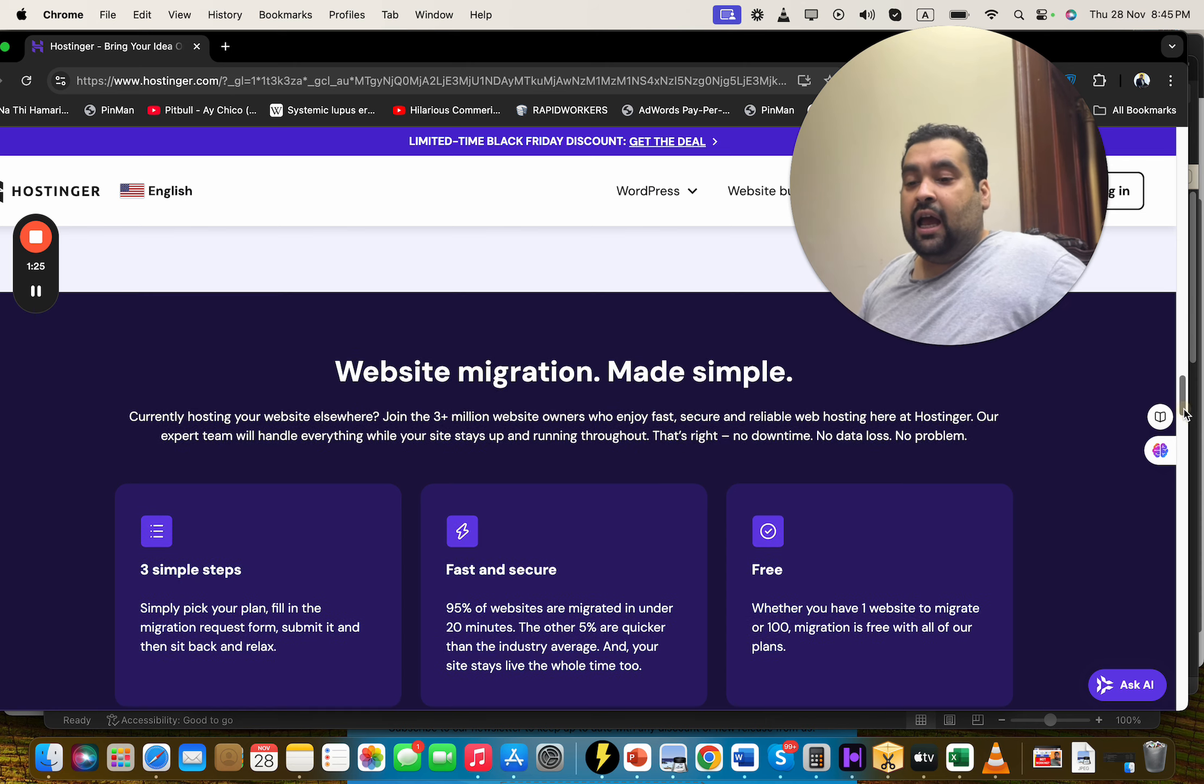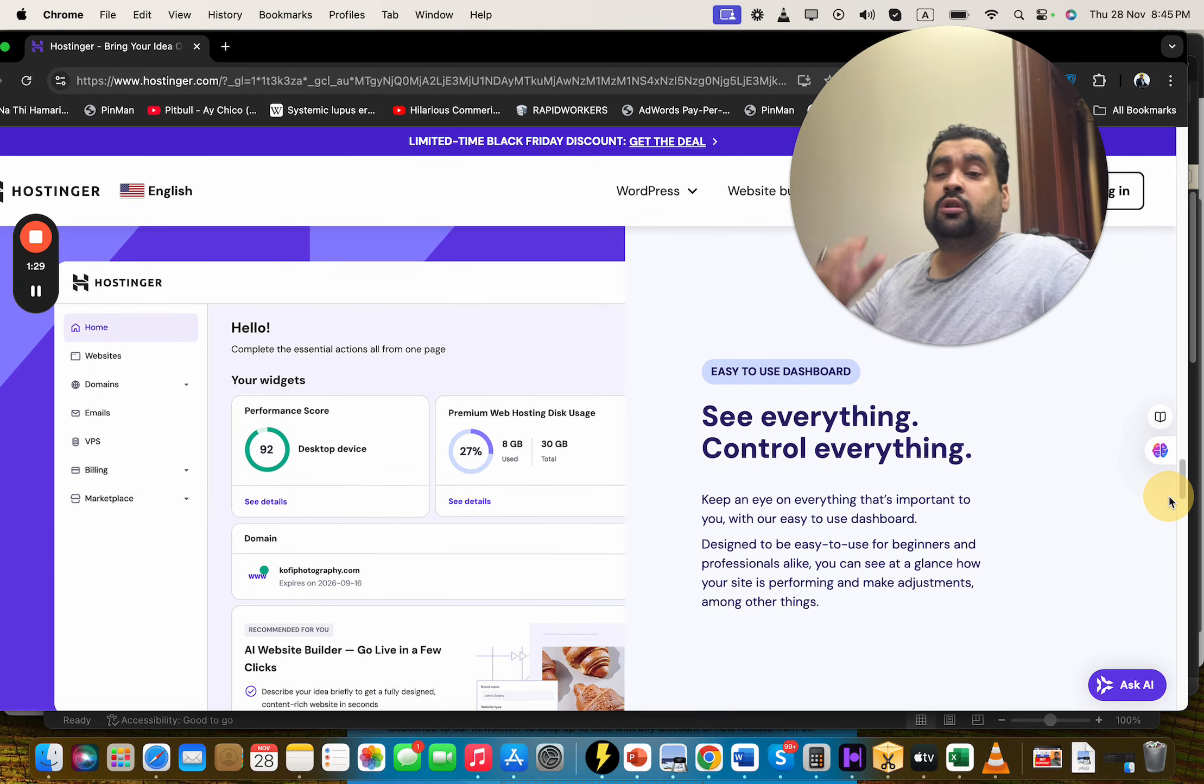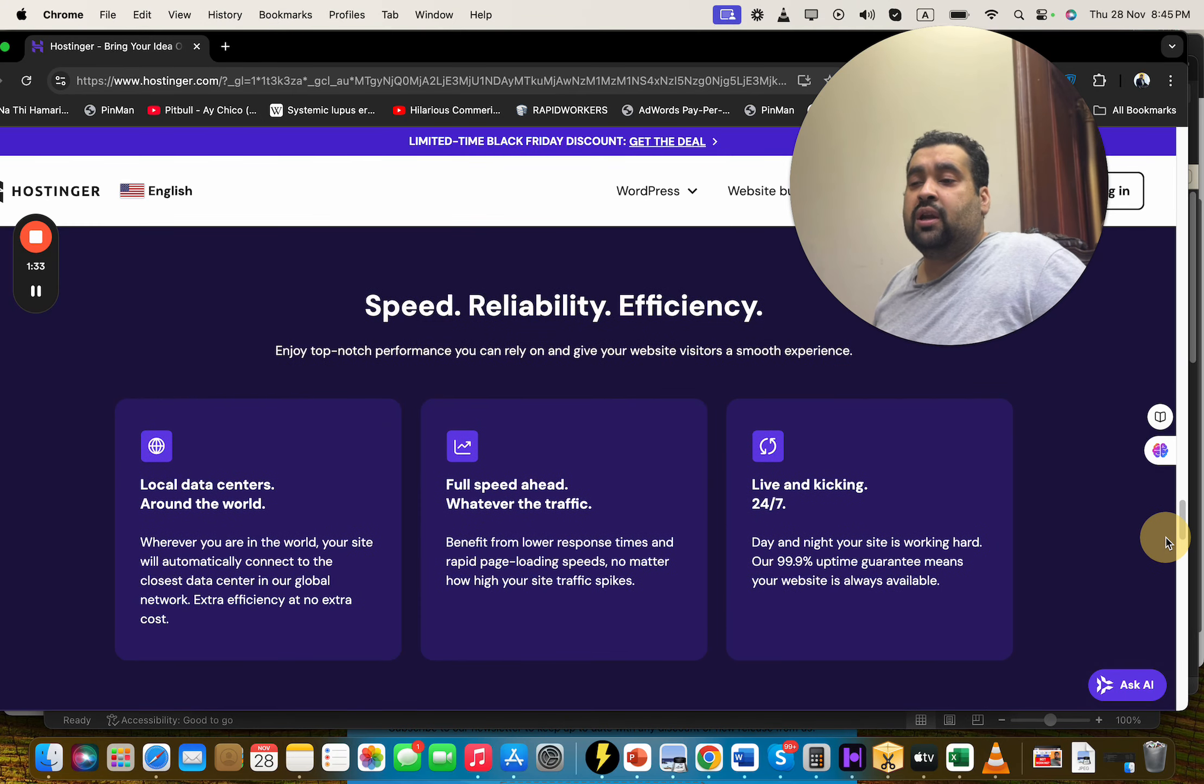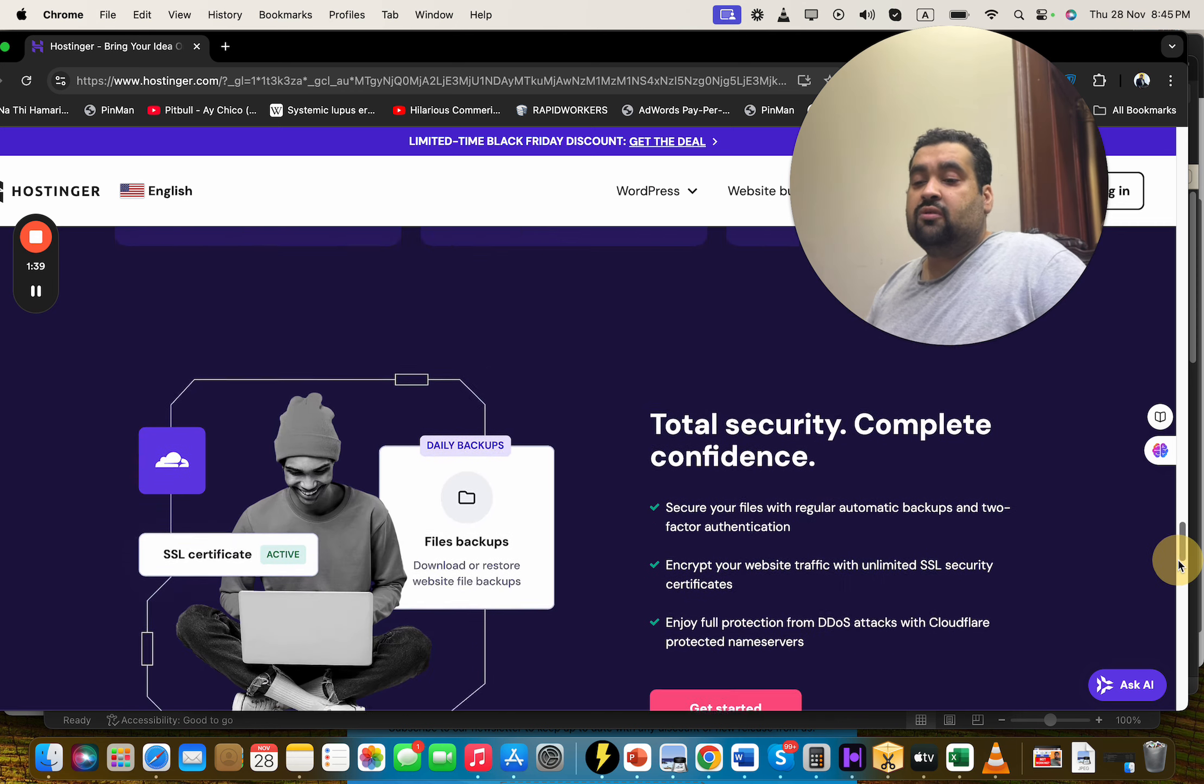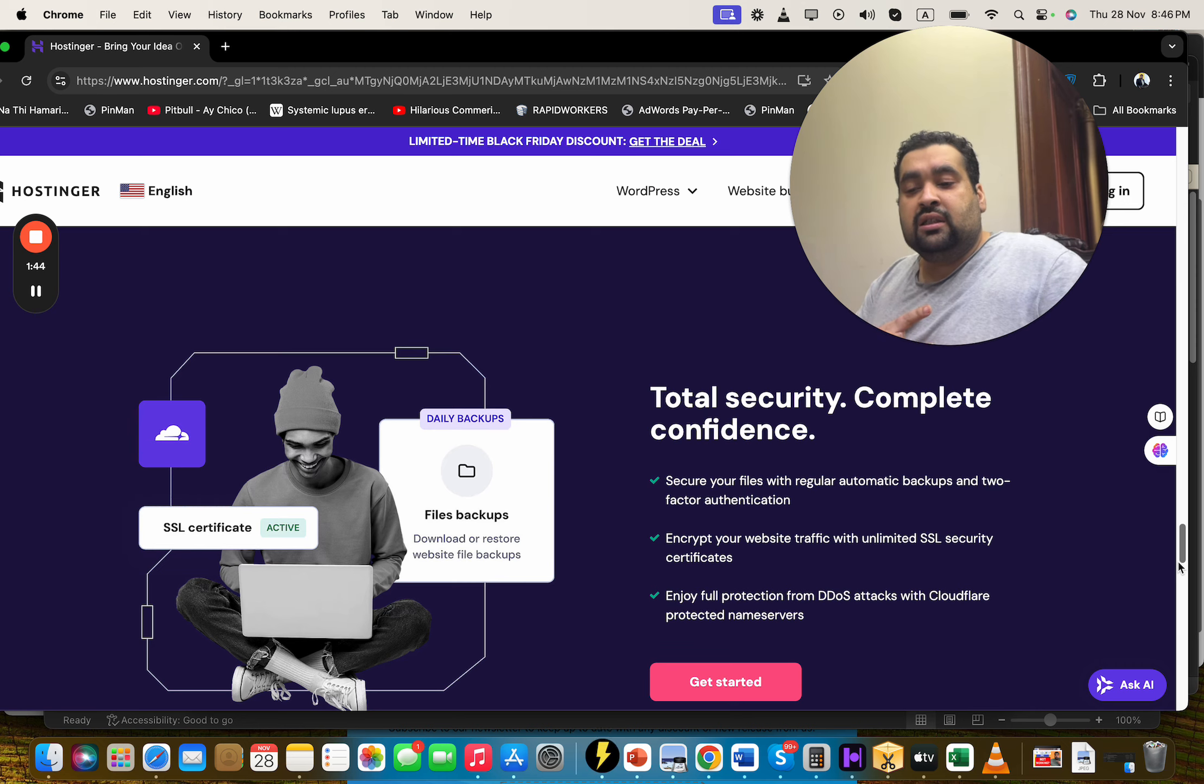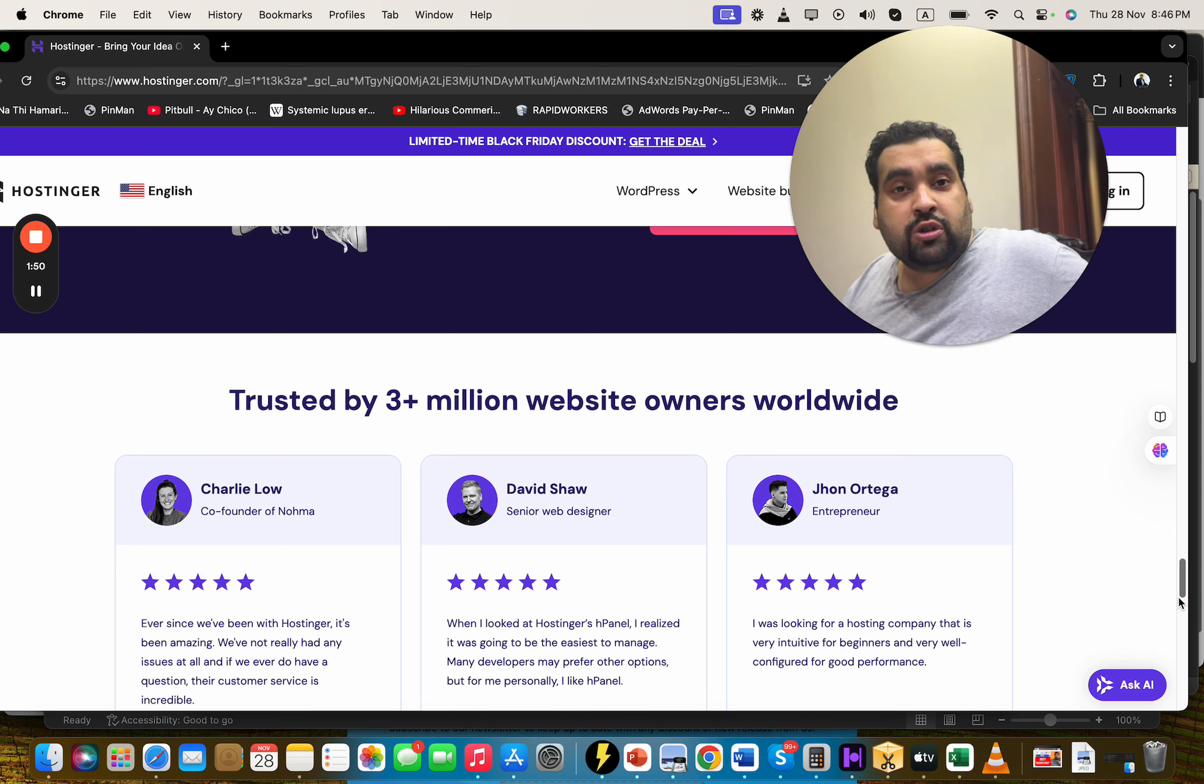If you scroll below with this Hostinger discount, you're also getting the control panel which is just super easy, super amazing. Anyone can operate it. Speed, reliability, efficiency with 24/7 support, local data centers all around in the world, faster servers, and the security features are just mind-blowing. You're getting cloud redirected name servers, SSL security certificates, automatic backups. Right now three million people plus are using Hostinger as a primary hosting company.